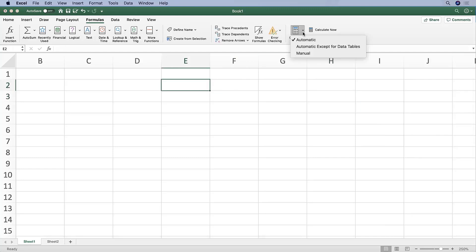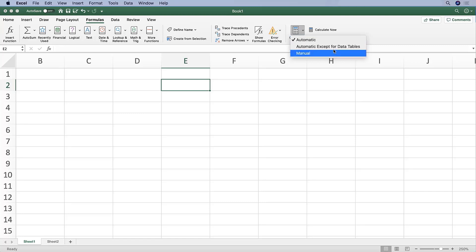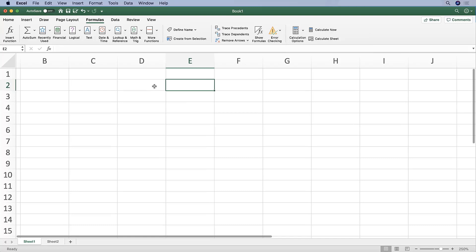Additionally, you can change the calculation settings. You can indicate if you want automatic except for data tables or manual, which we'll talk about a little bit later.